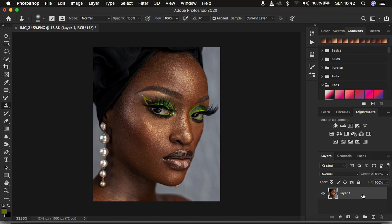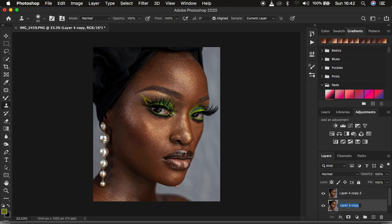What you have to understand about frequency separation is it divides the image into the high frequency layer and the low frequency layer. In the high frequency layer we usually have the textures, and in the low frequency layer we usually have our colors. We want to create those two layers by pressing Ctrl/Command J on the keyboard twice, naming one 'low frequency' and the other 'high frequency'.